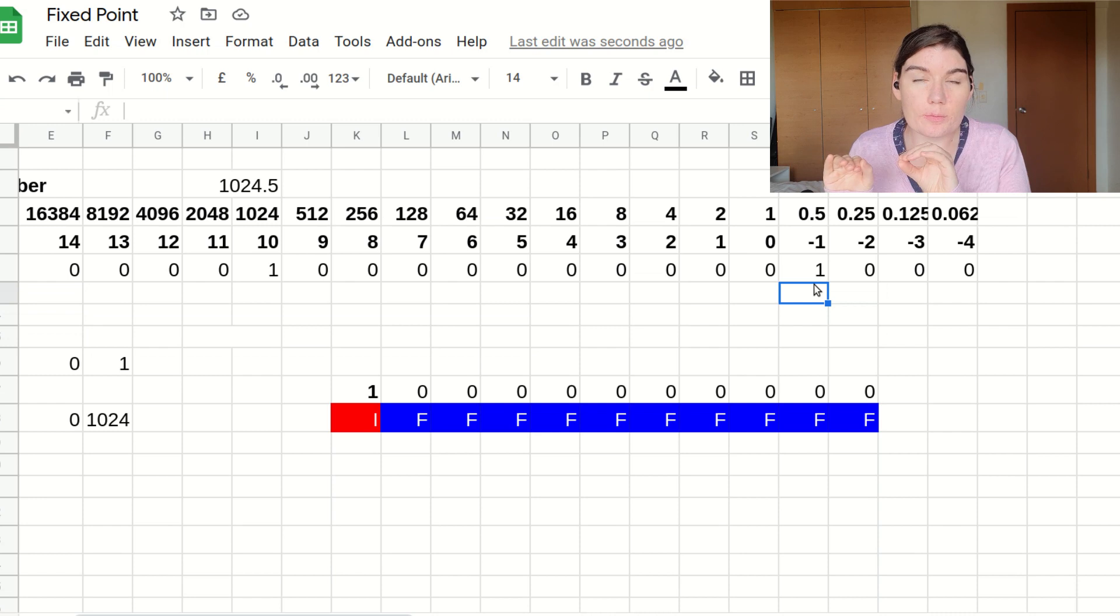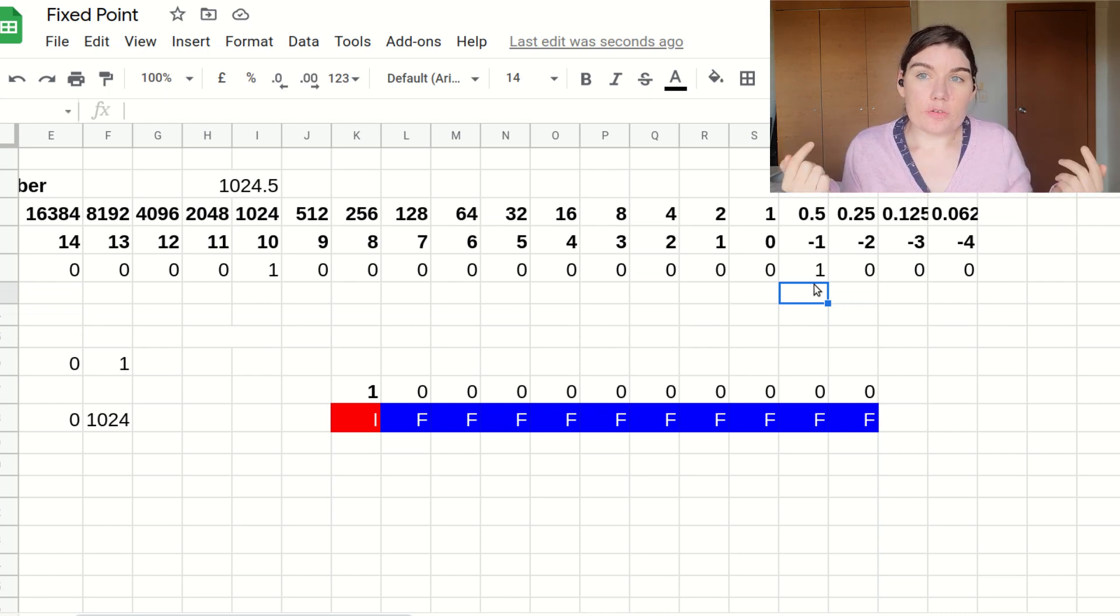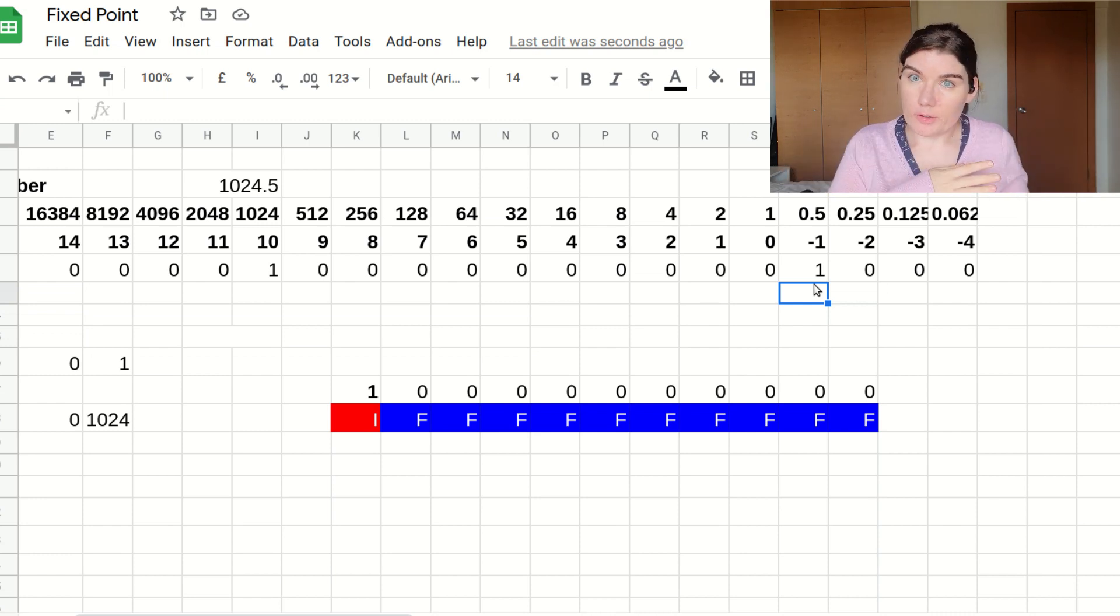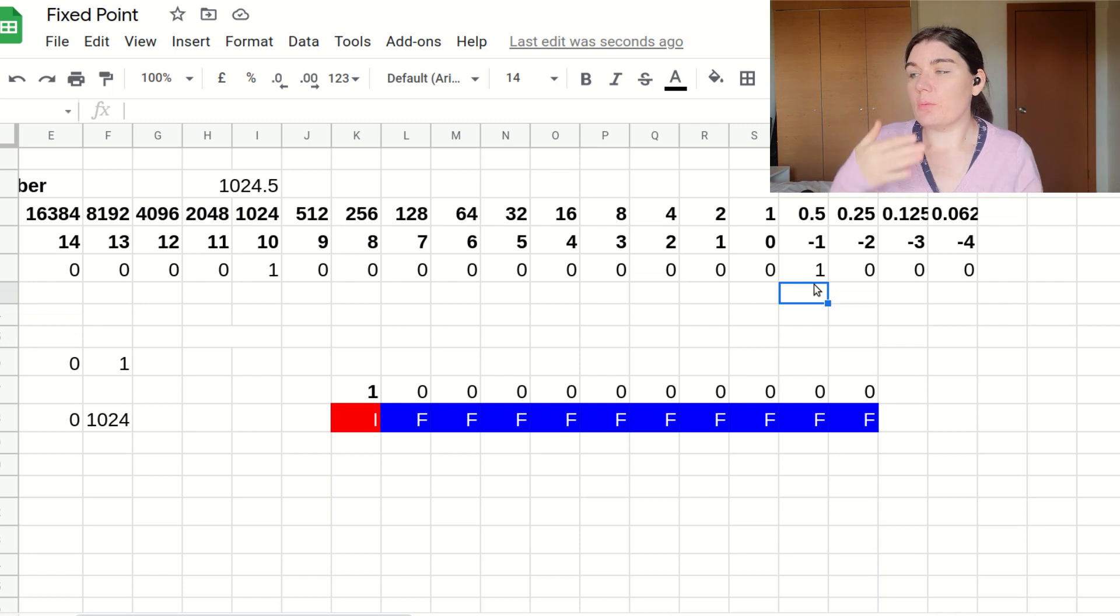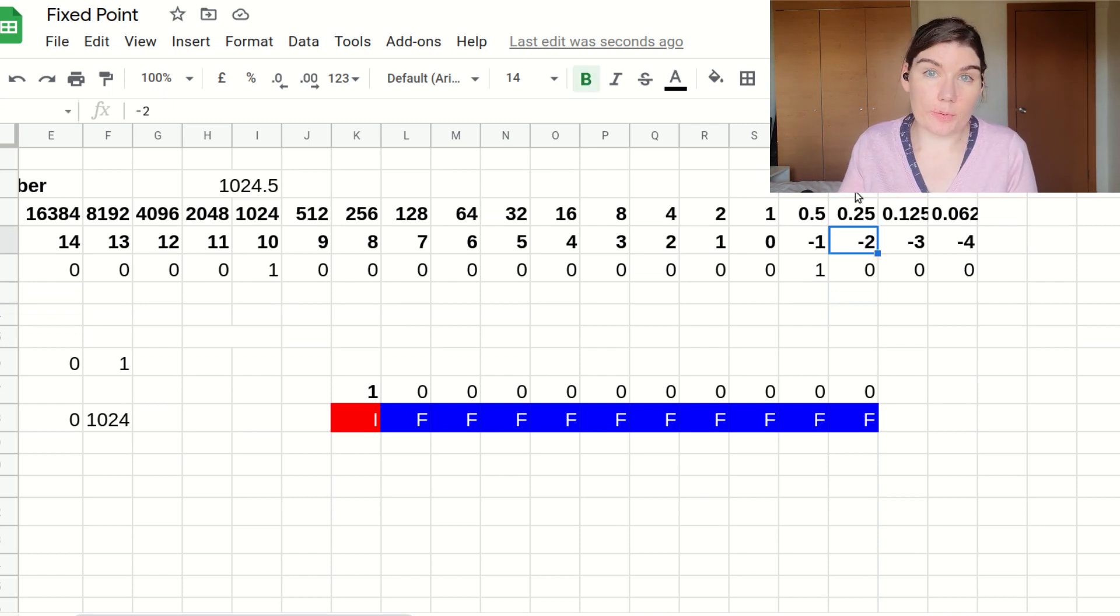This binary format doesn't just strictly work with powers of two that are zero and higher. You can actually use this format with negative powers of two. And this is how fixed point works.